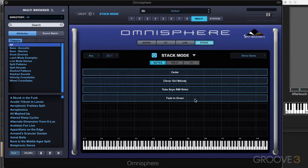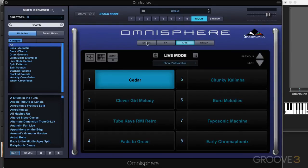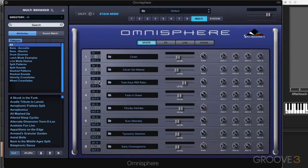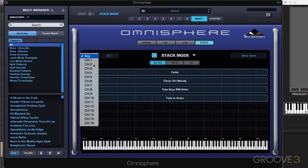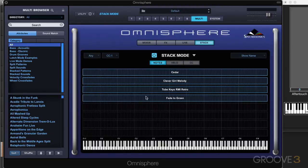The idea in Stack mode is that all the parts respond to a single MIDI channel, and this is independent of what they're set up with using the individual MIDI channels. When Stack mode is on, we set a MIDI channel over here — it can be any or a specific one — and all will respond based on how they're mapped out on this grid.